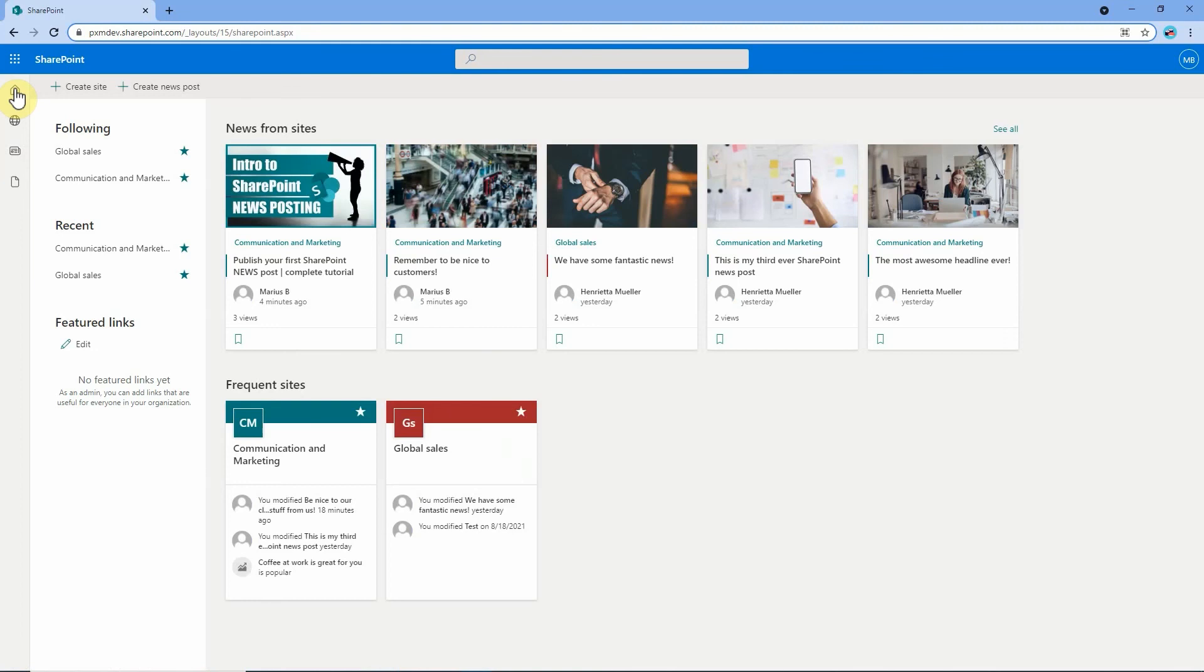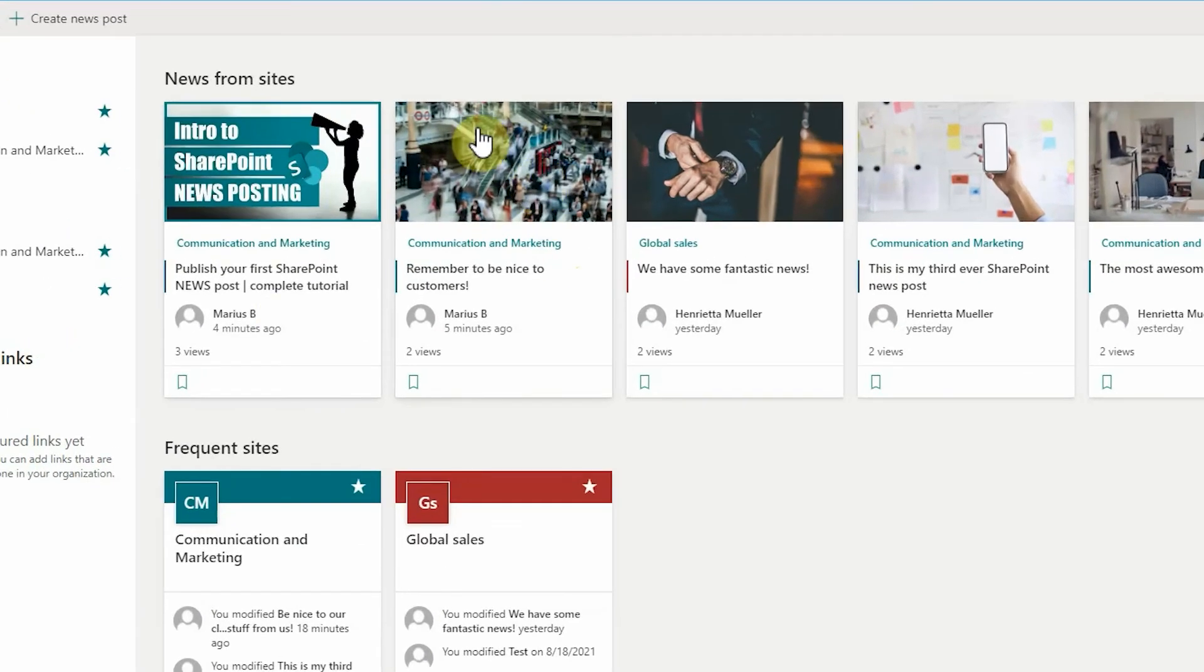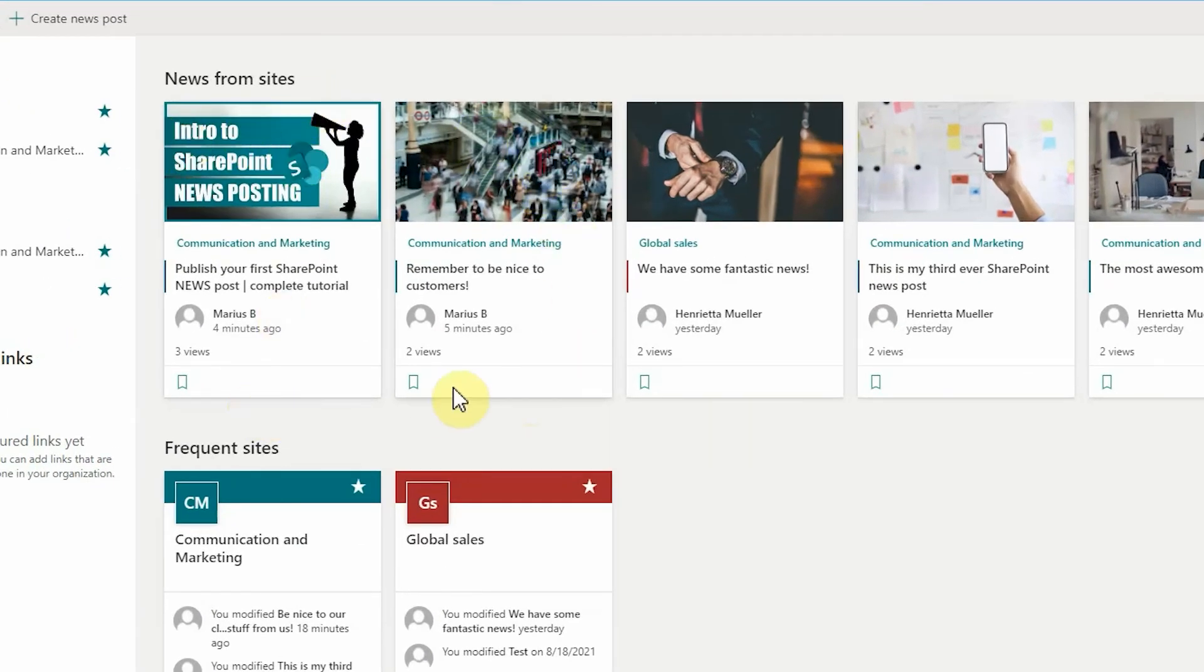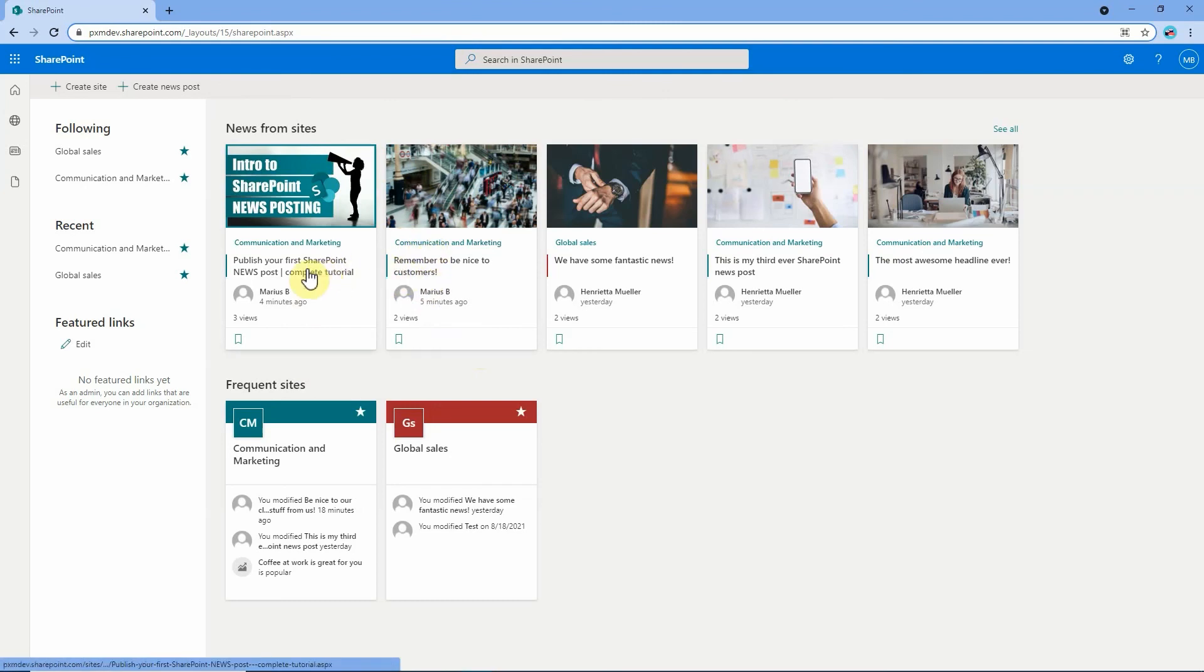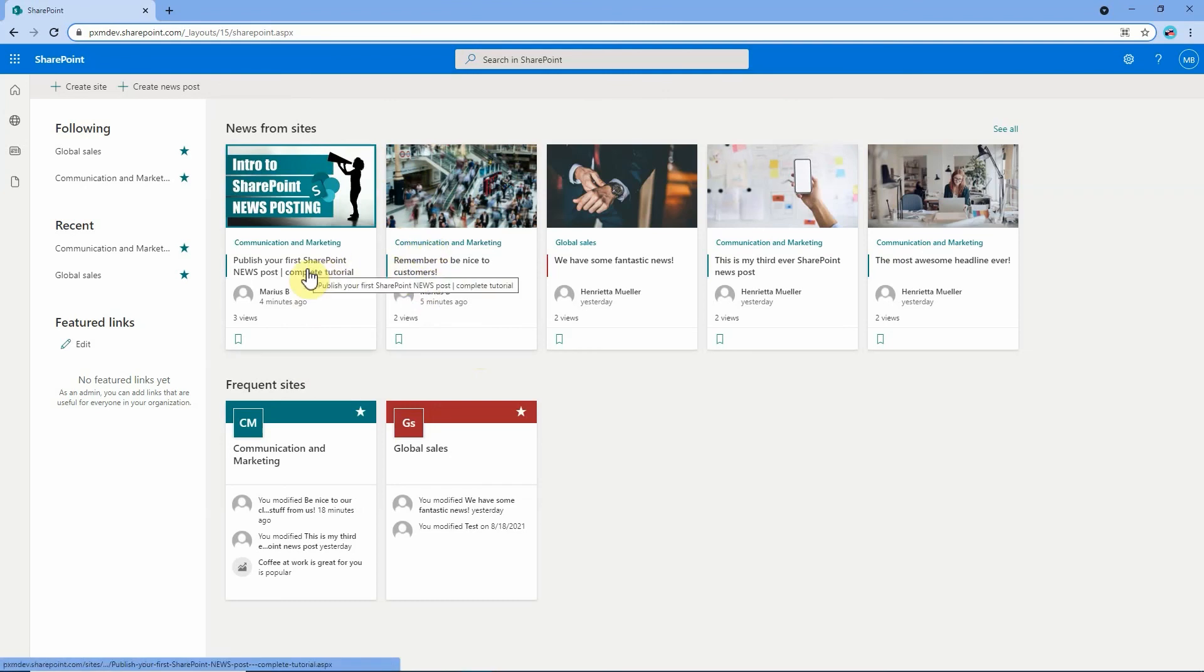And just to show you that news links behave the exact same way as news posts, for example on the SharePoint start page both of them have shown up just like any other news item. We can click through either to the site itself or to the page or video that we've linked to.